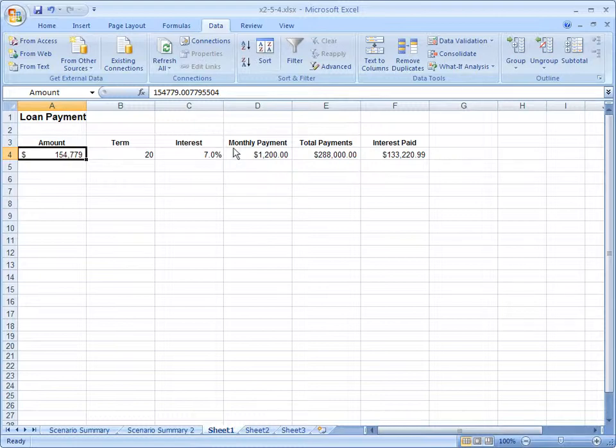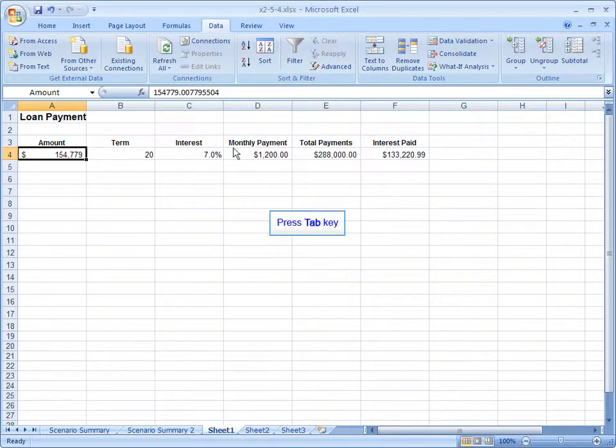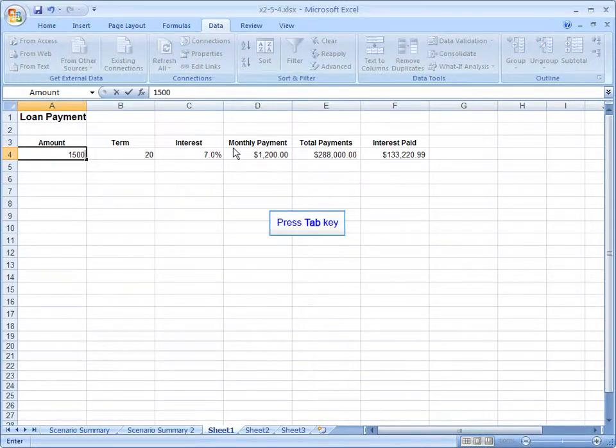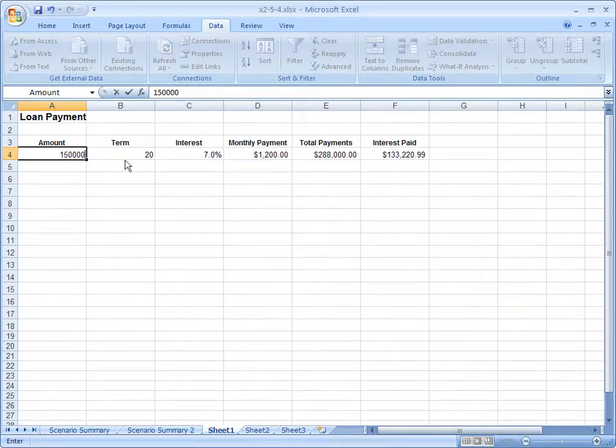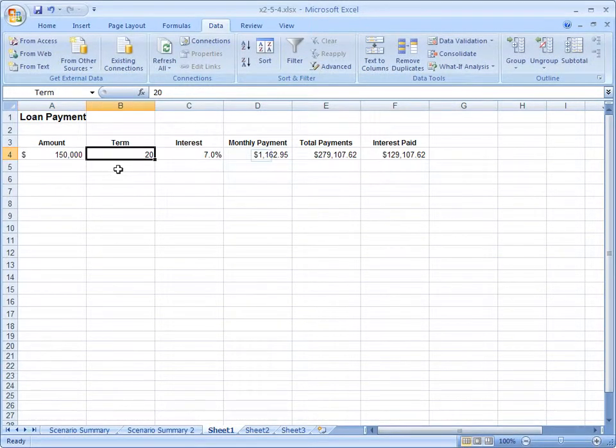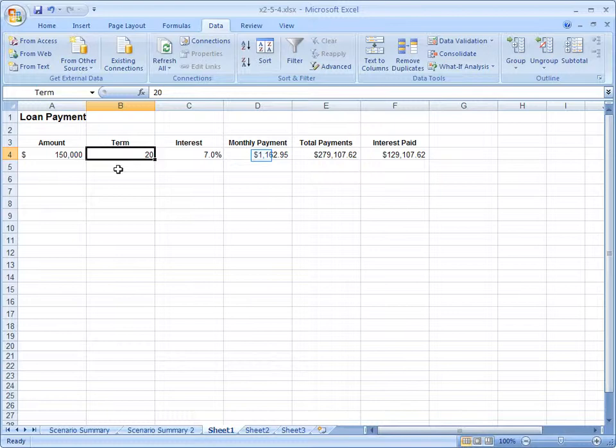Using that same scenario, what if we said, no, instead of borrowing more money, I'll set that back to $150,000. I'm going to pay the loan off sooner.